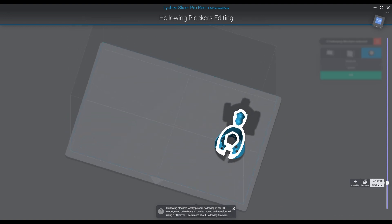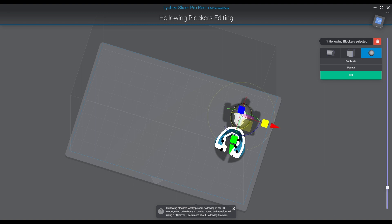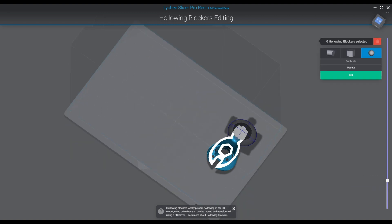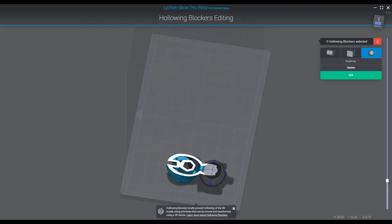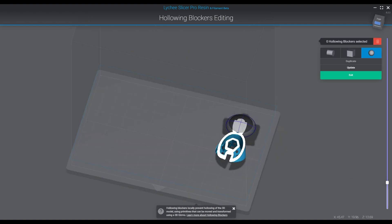If we go over to our blocking tool under the hollowing tab and we click on the model we want to select, and then we click on the blockers, we can add these geometrical balls, squares, or cylinders which will in turn block portions of the geometry.